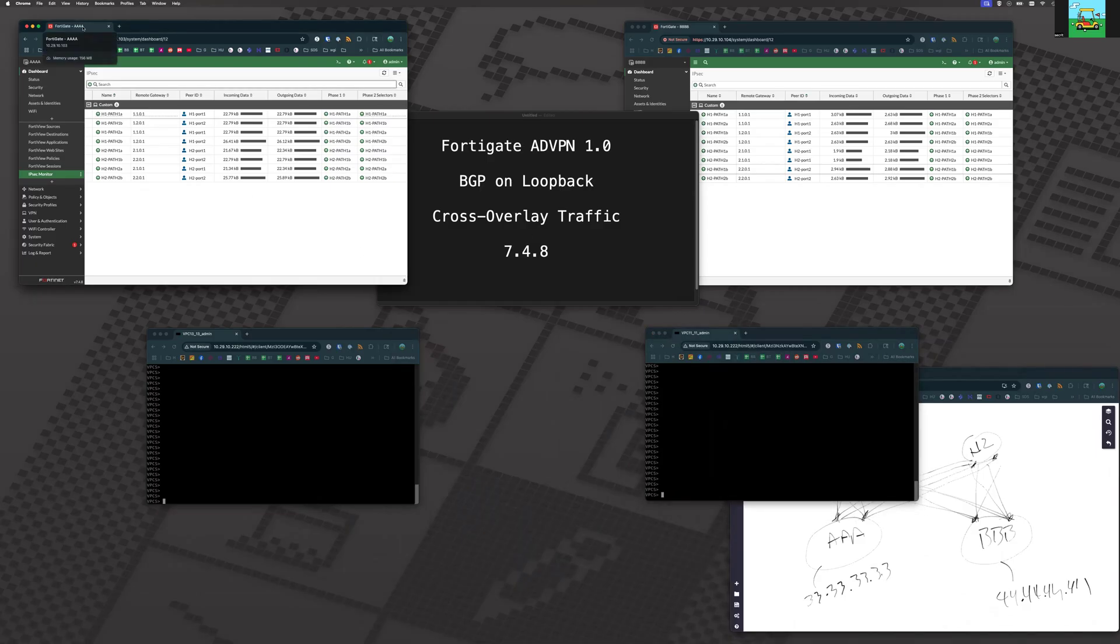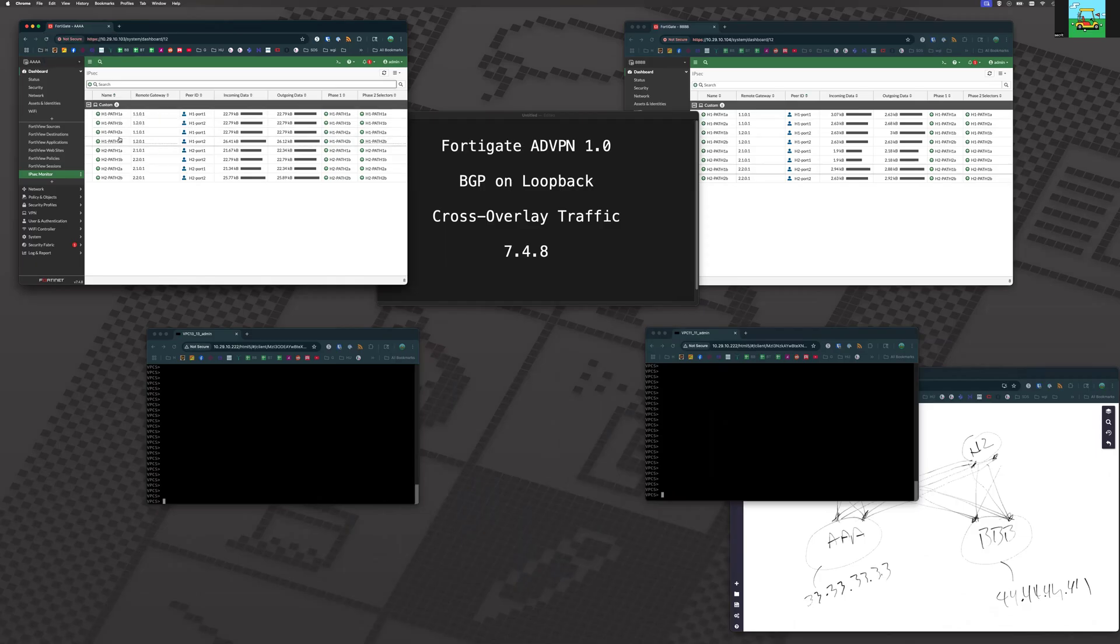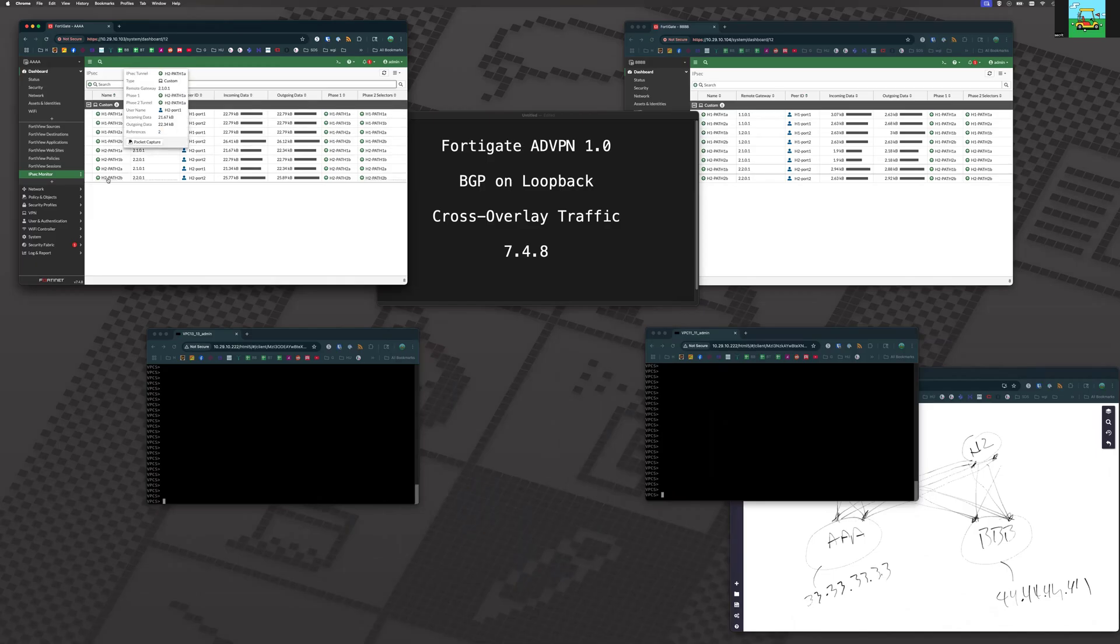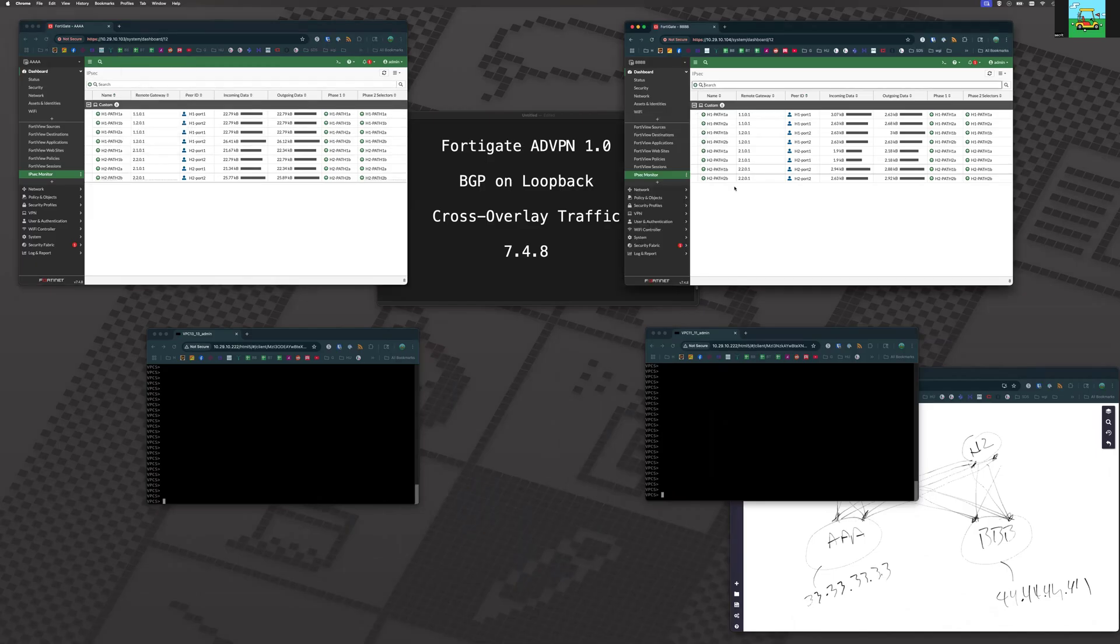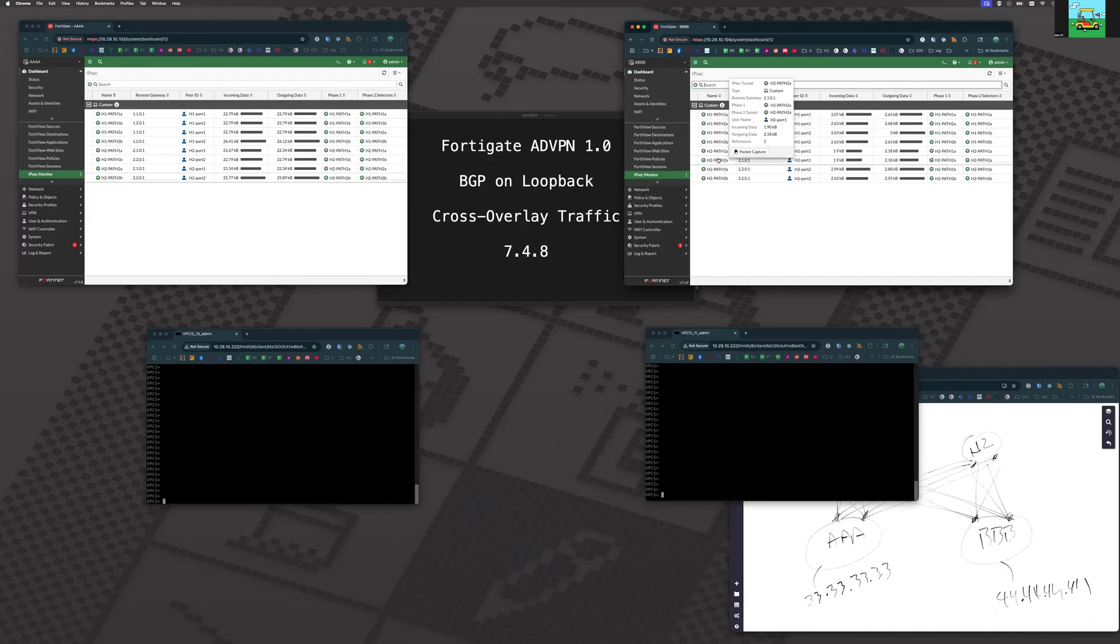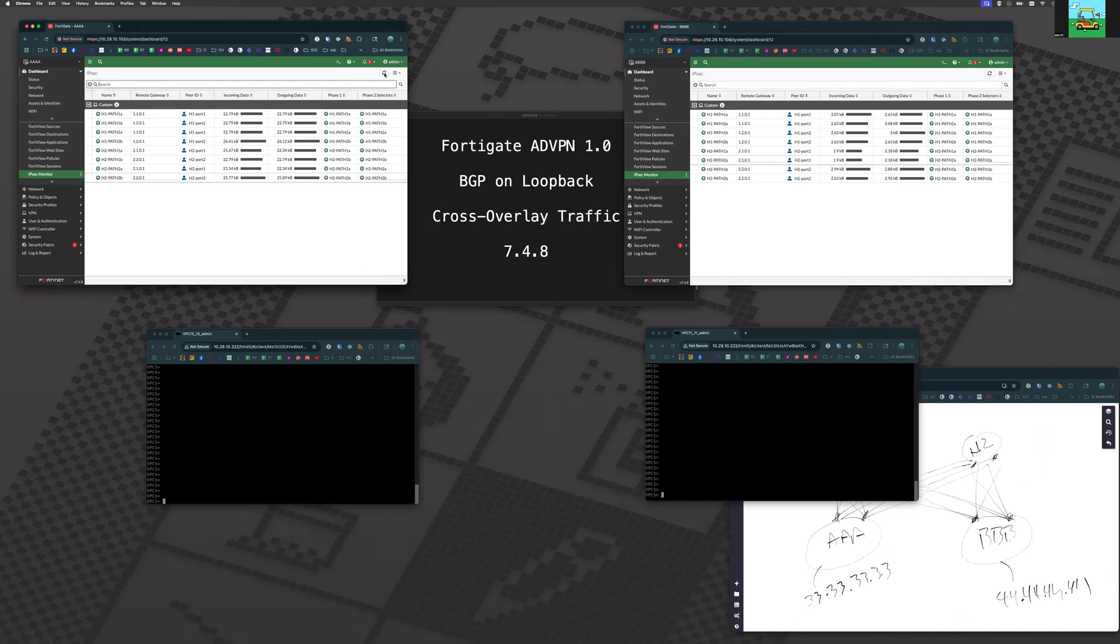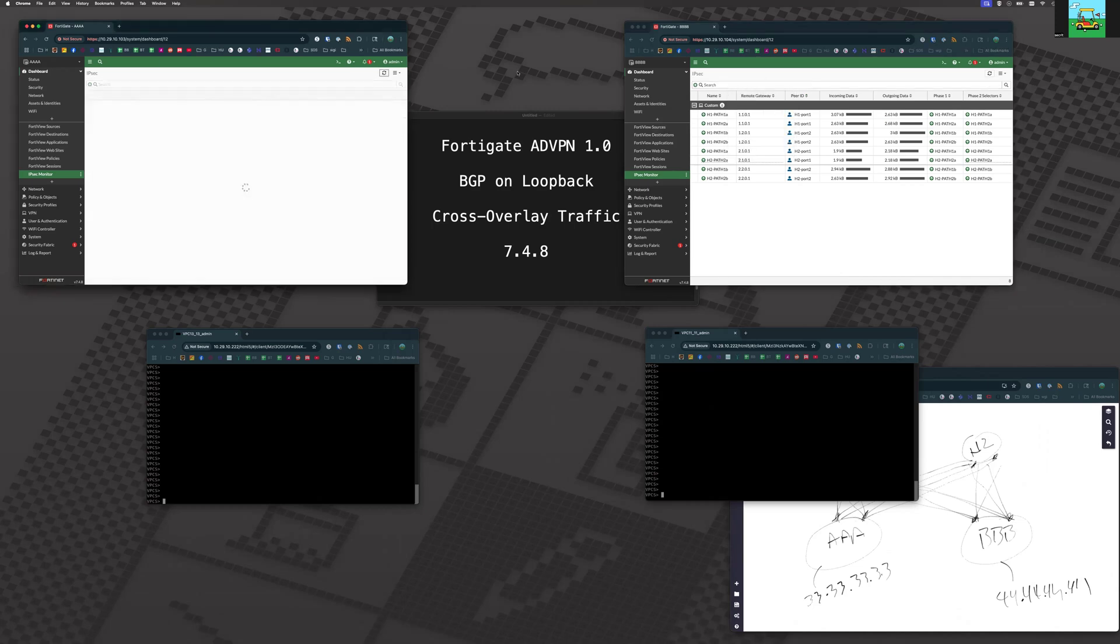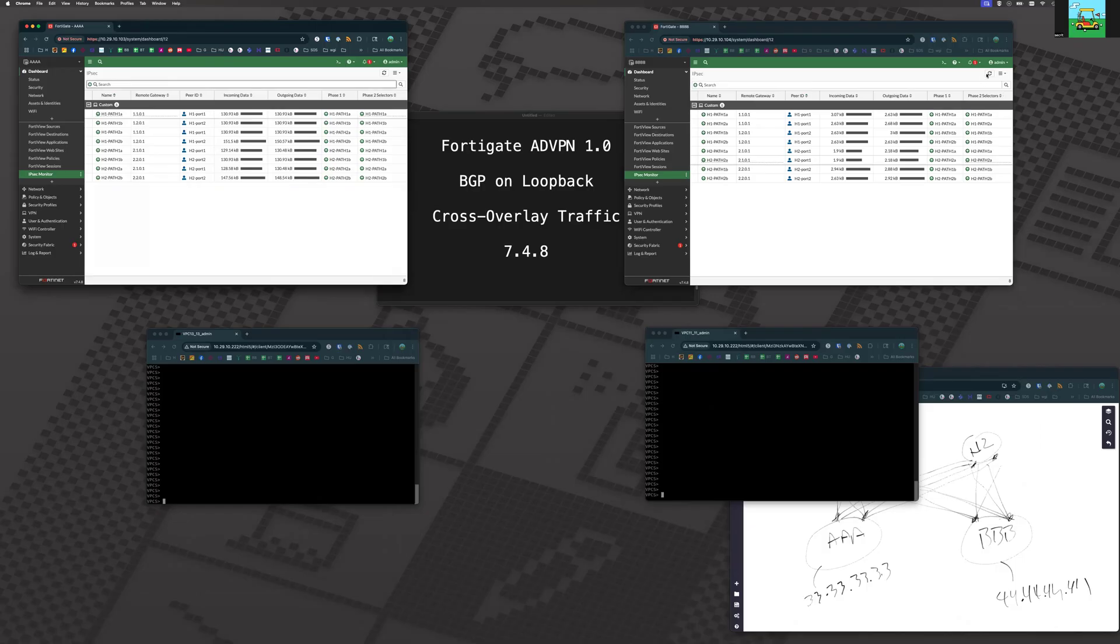Here on FortiGate AAAA, we have eight overlays. We've got four going to hub 1 and four going to hub 2. Same over here. The maximum combinations that we have. As we can see, we have no shortcut tunnels set up. Let's go ahead and refresh this to make sure. And we don't.